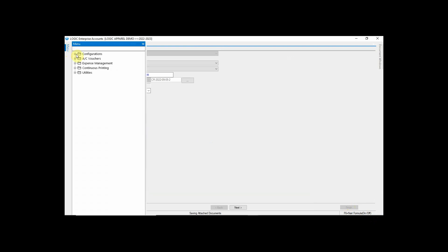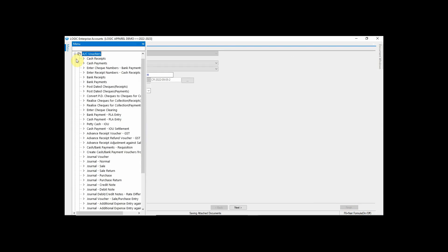Similarly, if you have received a check from your customer, it will be entered in Bank Receipt. In Account Voucher, select Bank Receipt.